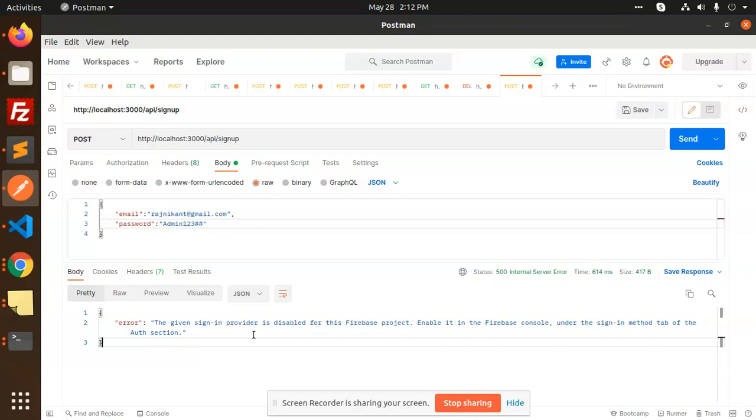Basically, I'm trying to create a user on Firebase with the help of Node.js. You'll get the full tutorial soon. First, I'm facing this issue, so we're going to solve it first, then we'll see the full tutorial in the next video. Let's solve this issue.